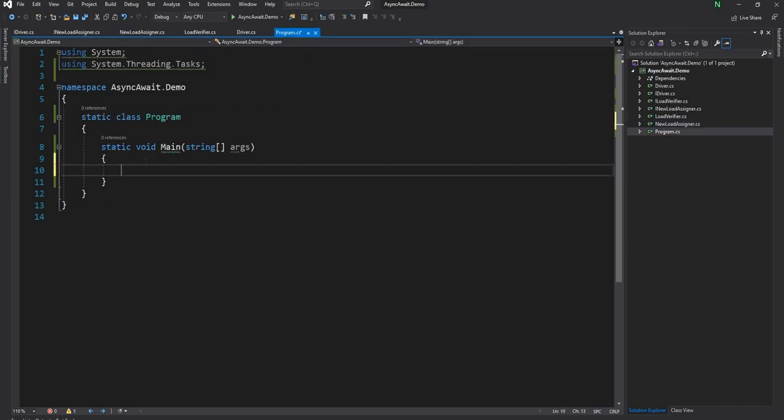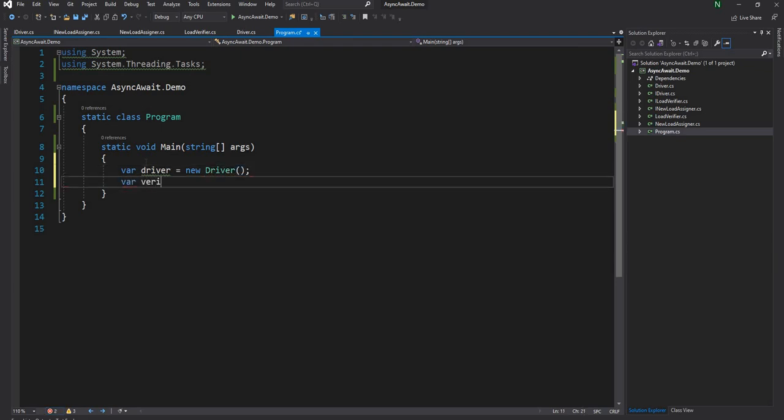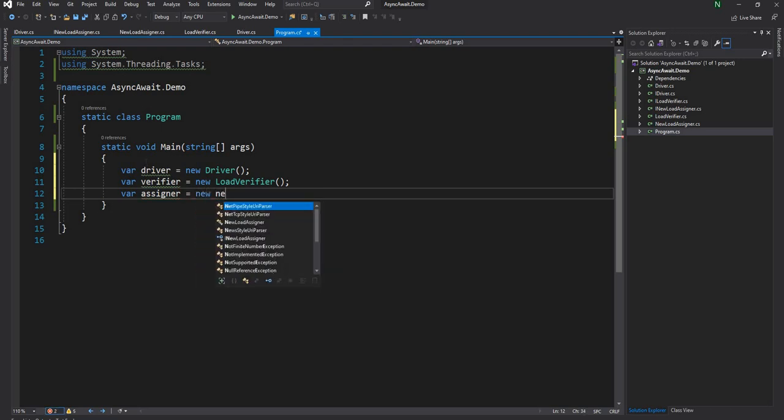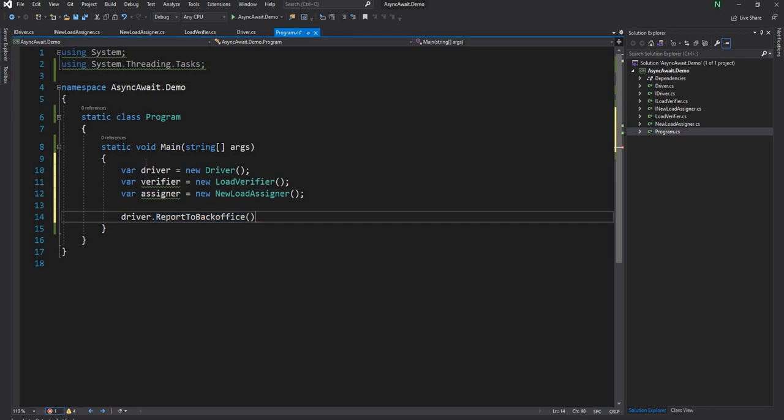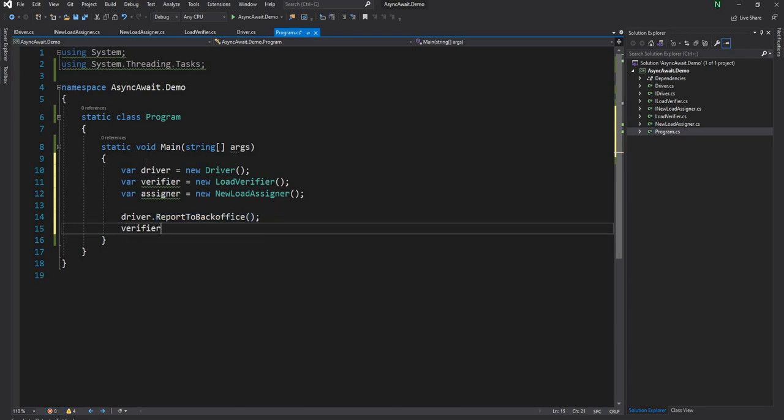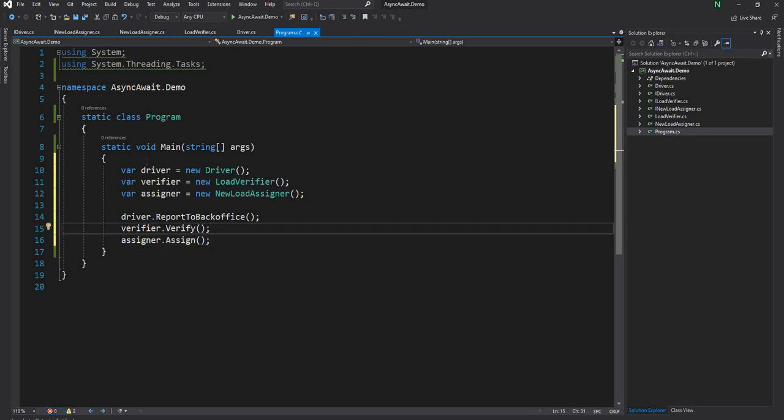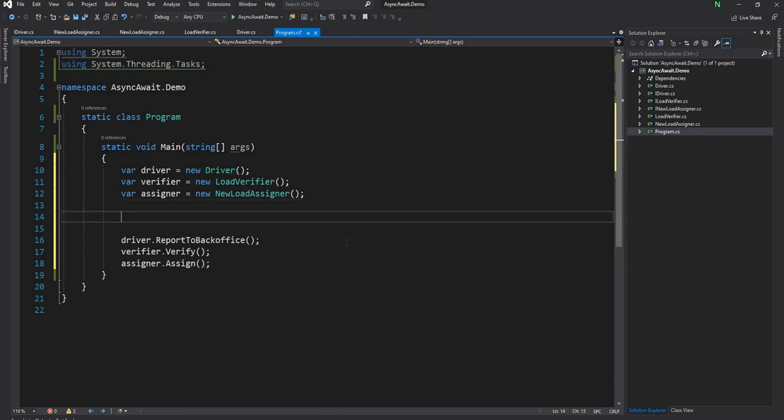To start, I'm going to create an instance of the three classes and then execute all three methods which are going to happen in sequence, and then print out the time taken for the overall operation. I'm going to call driver.report to back office, then verifier.verify, and then finally assigner.assign. I'm just going to check all three methods and see how much time it takes to execute.